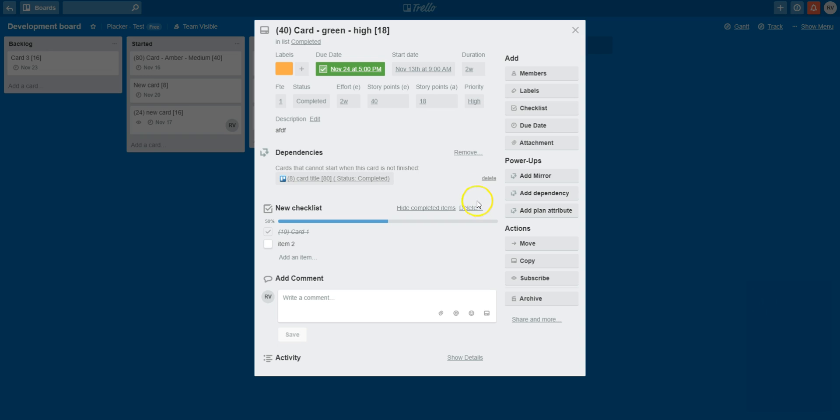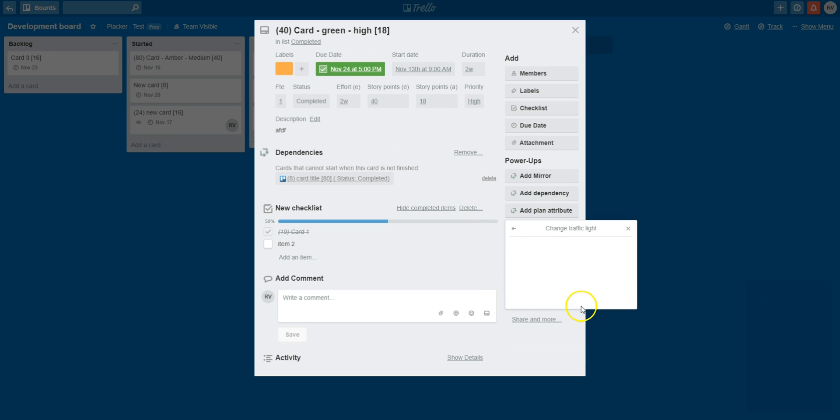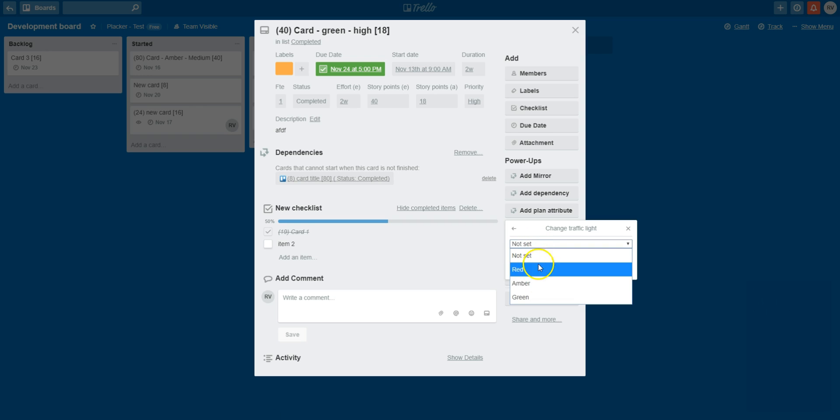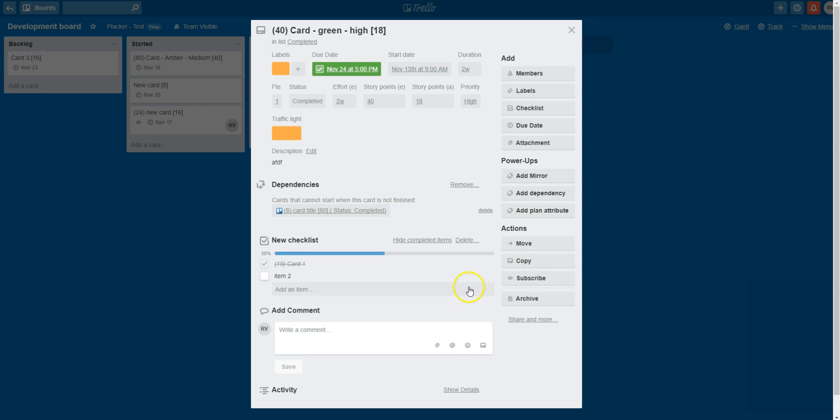If the plan attribute is not yet set, I can click on the button to edit. For example, to add a traffic light status to Amber, which is now available.